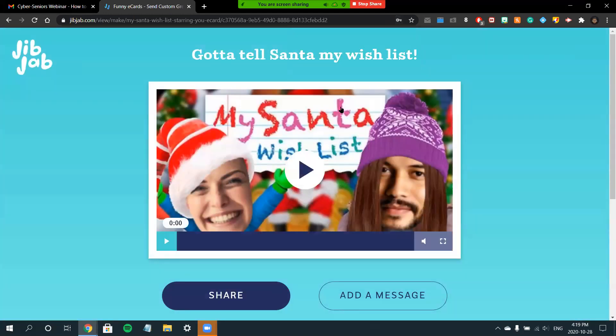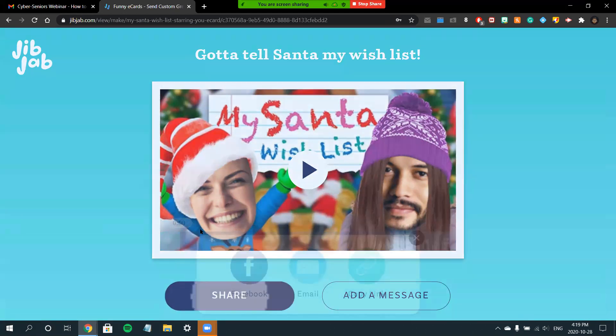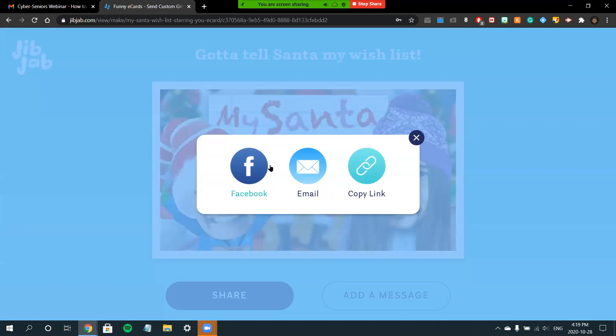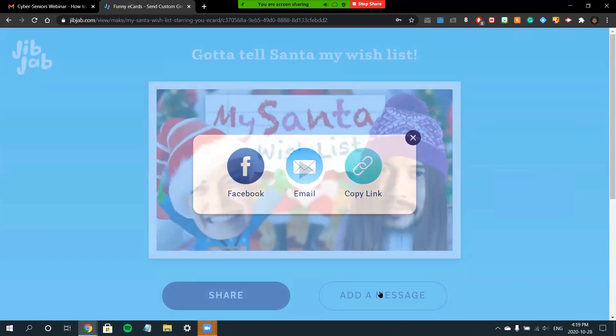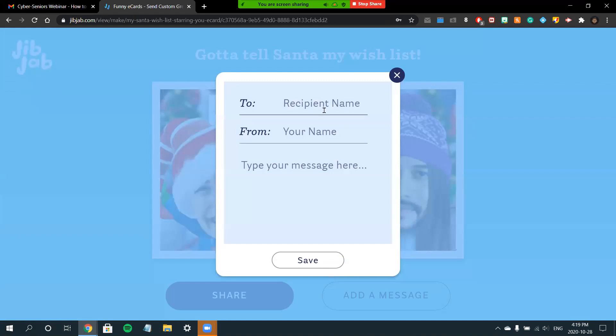As you can see, I'm now into the card and I'm able to share it by clicking the Share button—by either Facebook, email, or by link. I can add a customized message to the card, the To and From.